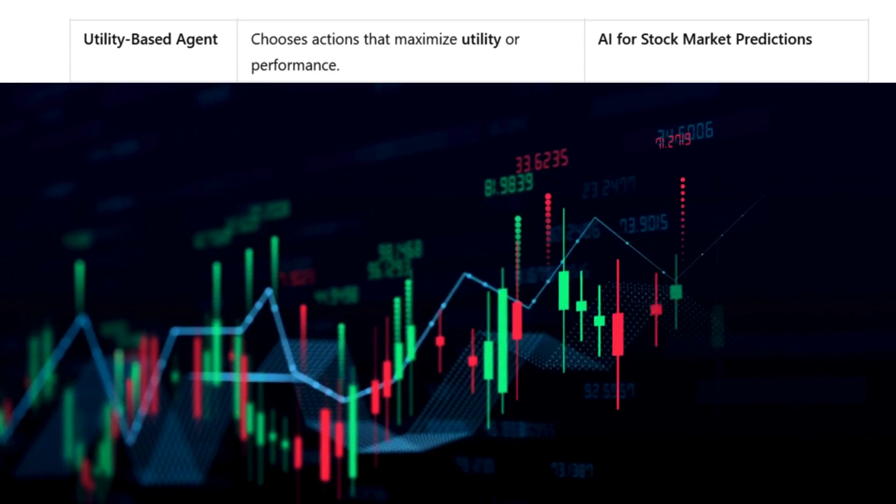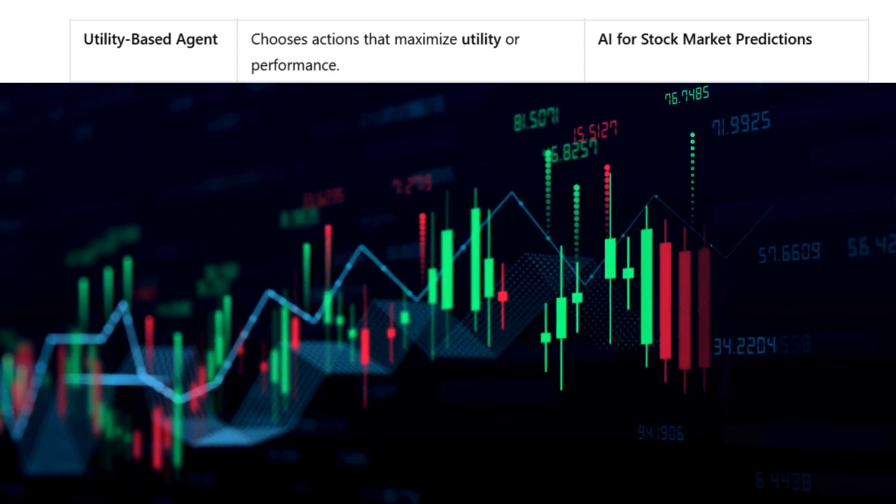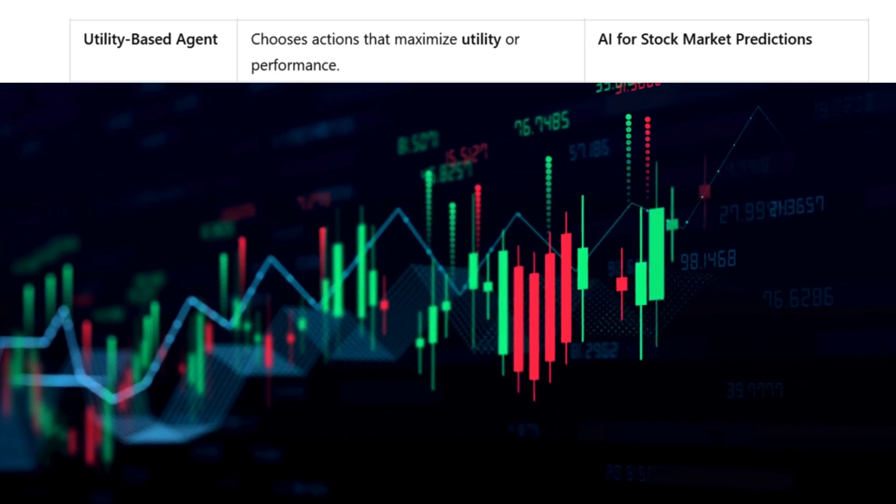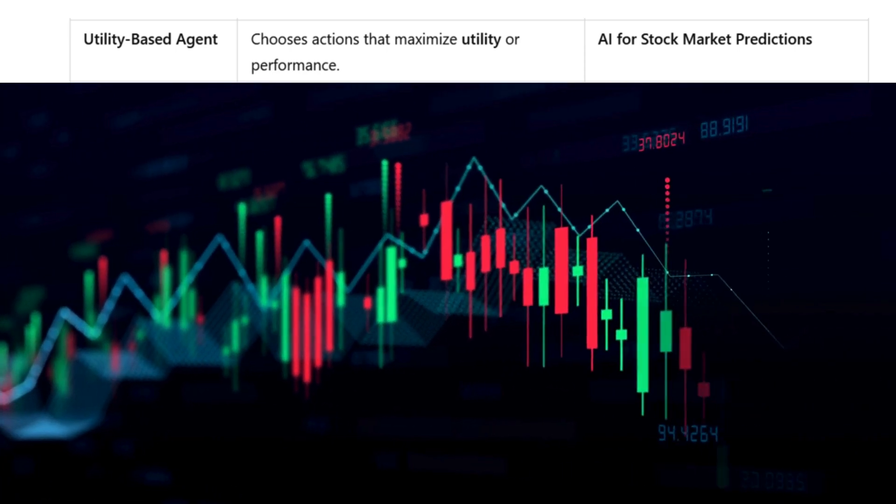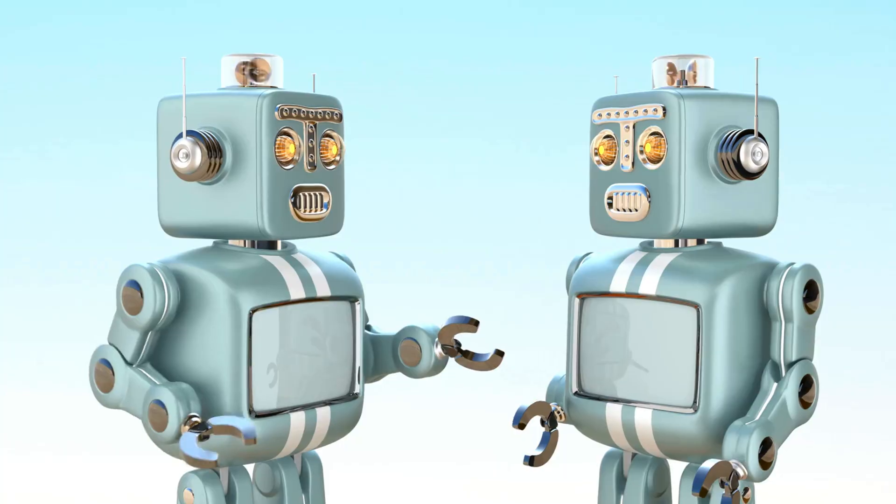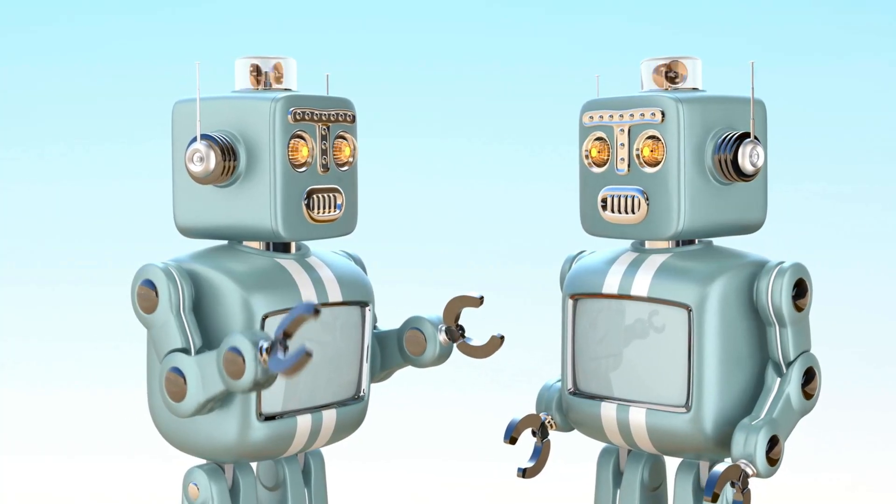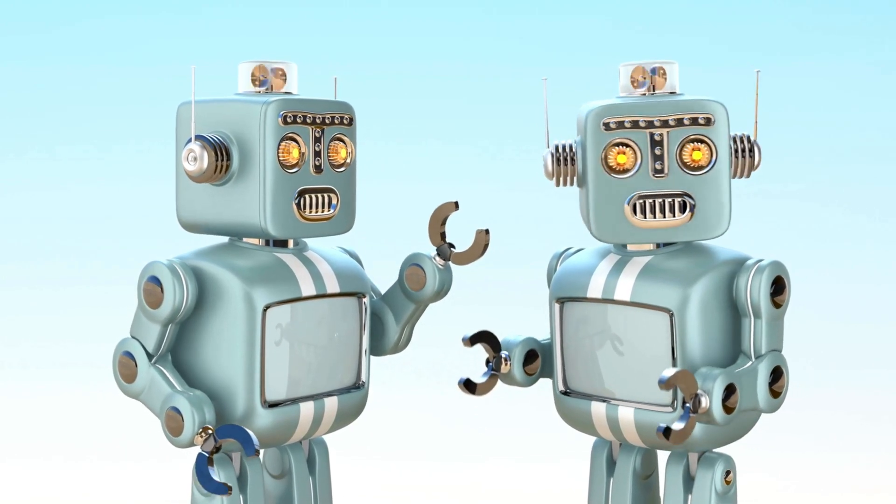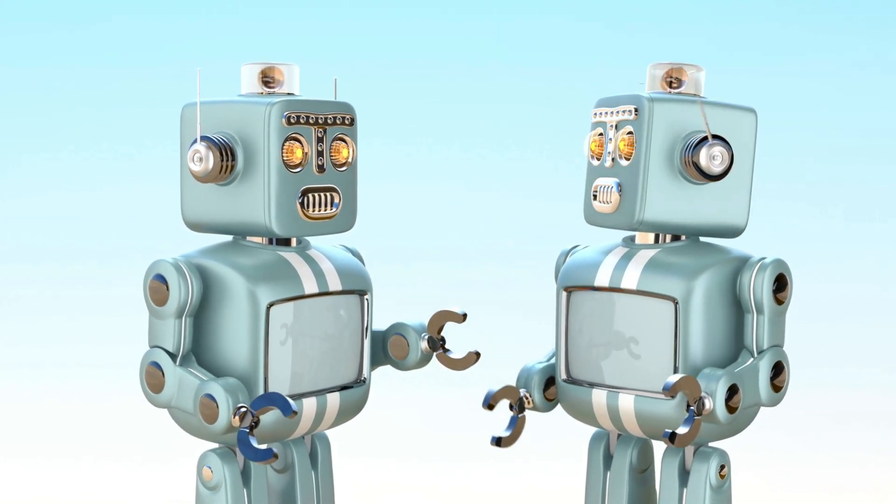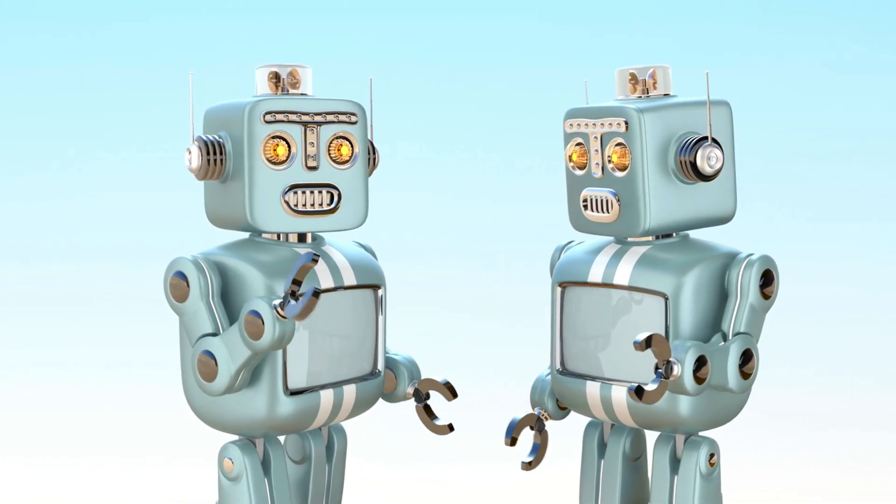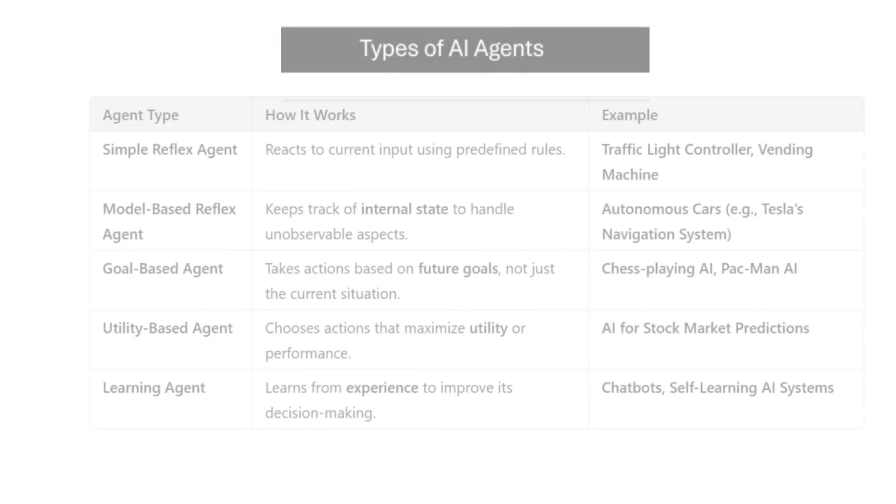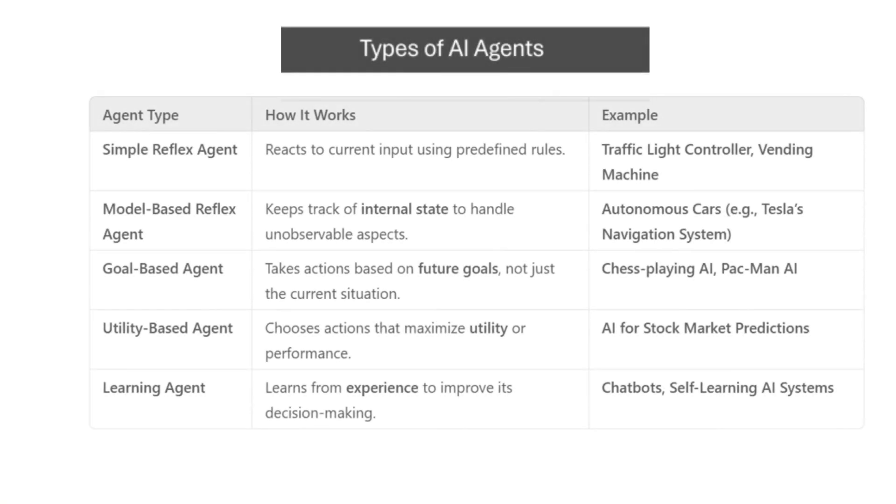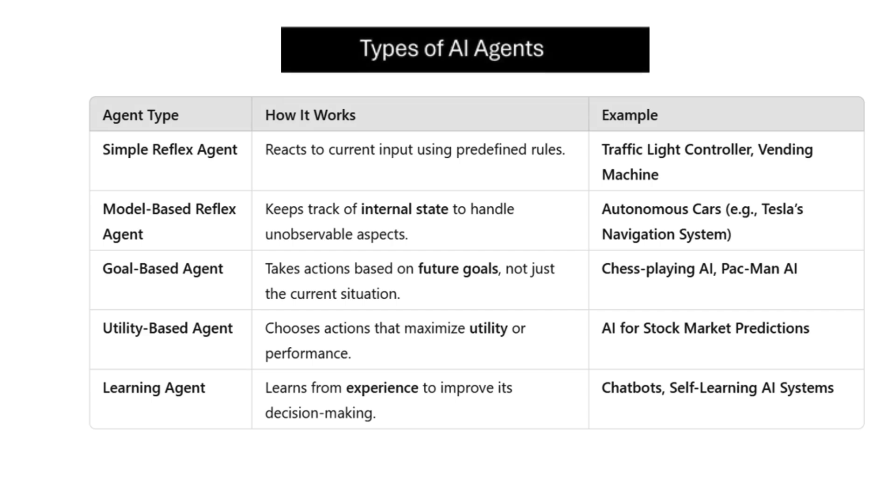Utility-based agents choose actions that maximize performance, like AI in stock market prediction. Then learning agents learn from experience to improve decision making, like chatbots or self-learning AI systems. Each agent has its own strengths, and depending on the task, we can use whatever agent is required.